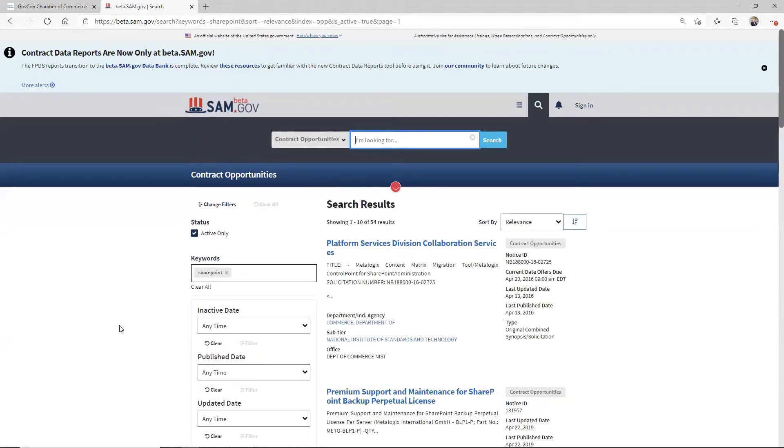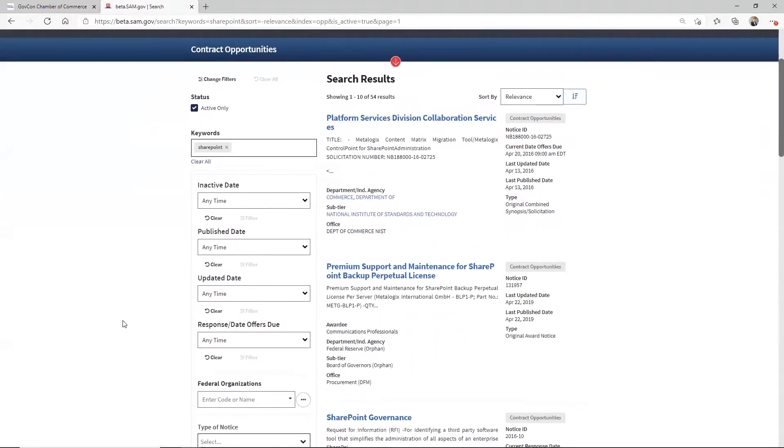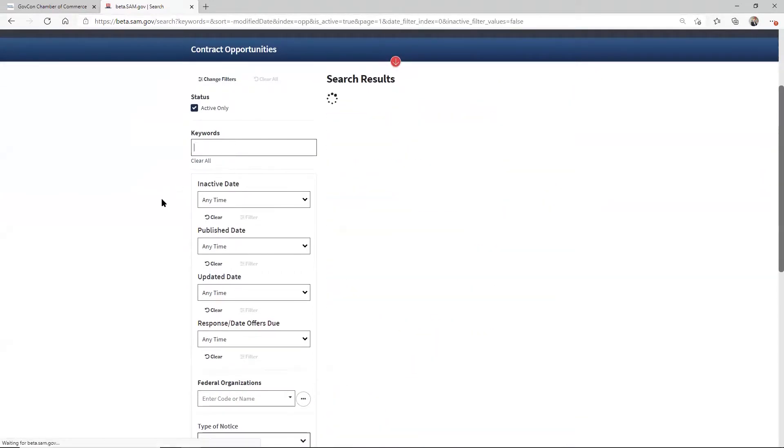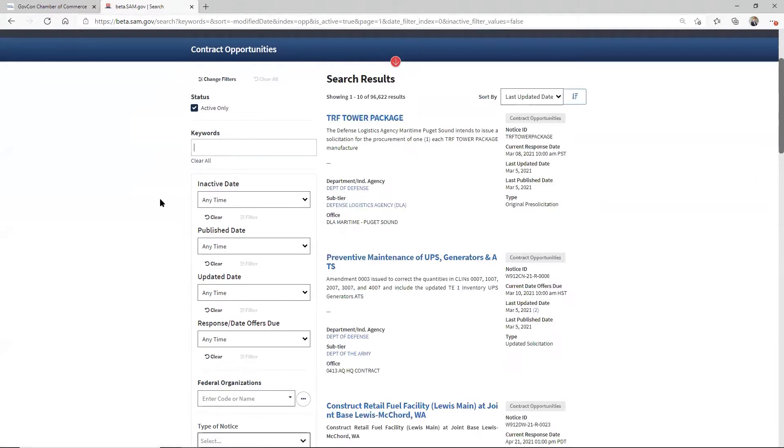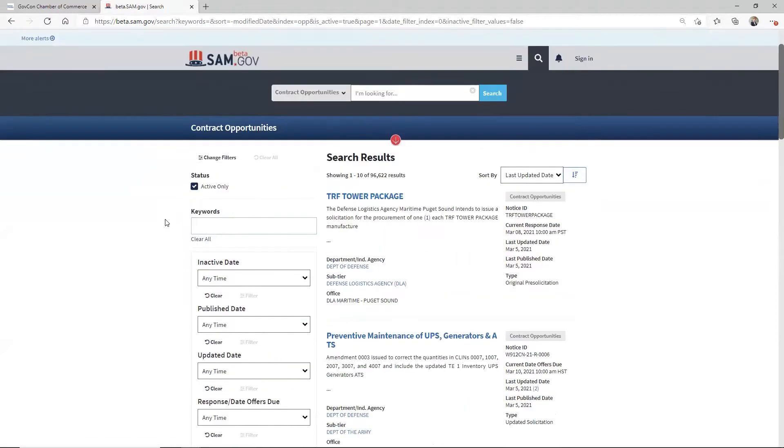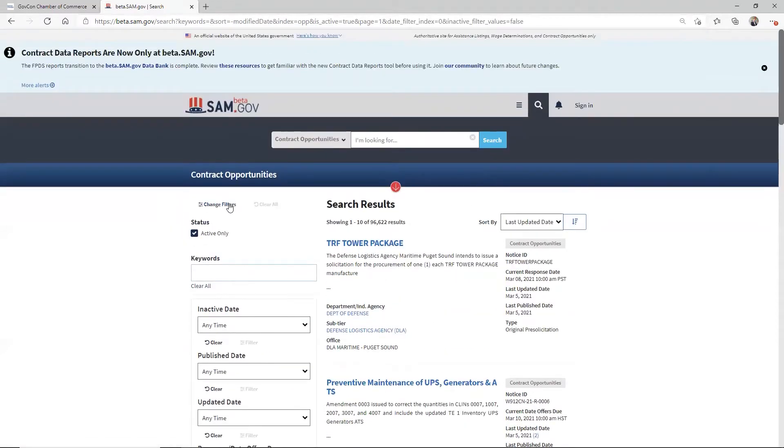And I'll tell you why in a second, because when you come down here, I've got 54 results. I don't actually care. So I'm going to get rid of the word now. What I was trying to do is to get to this advanced search page. Fastest way to do that is to select contract opportunities, type in a word.